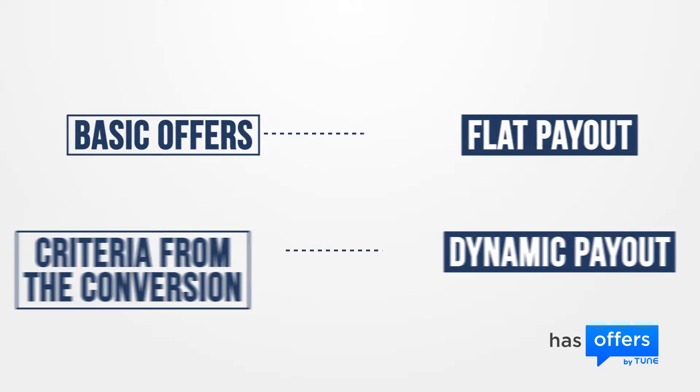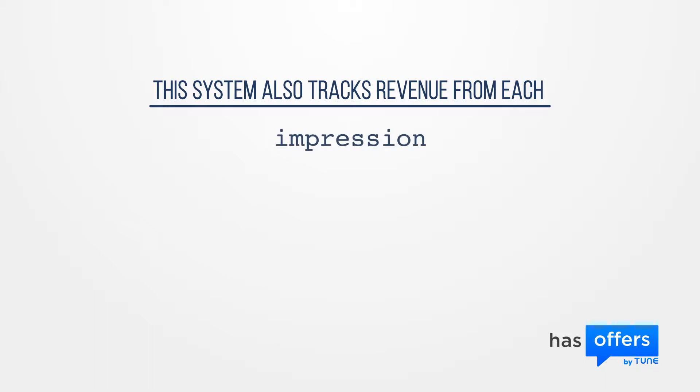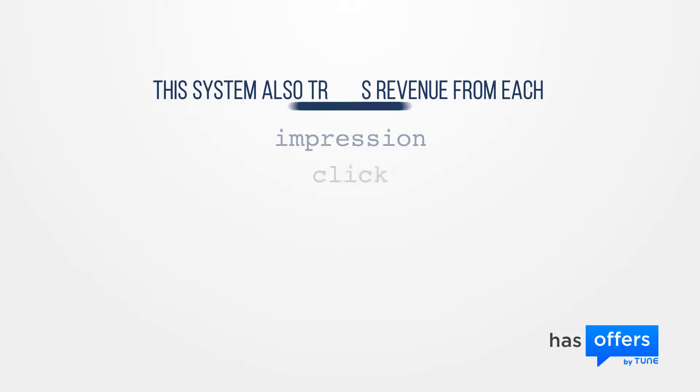The system also tracks revenue from each impression, click, and conversion so you can focus on your profits. Let's define revenue and payout.